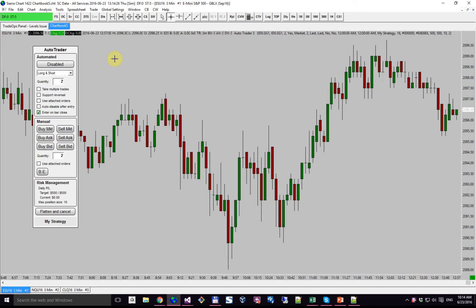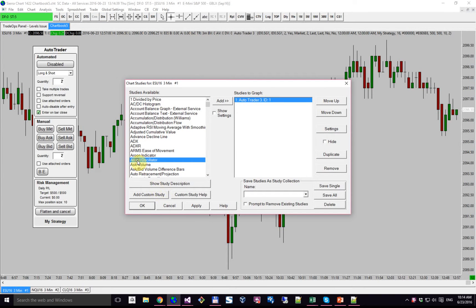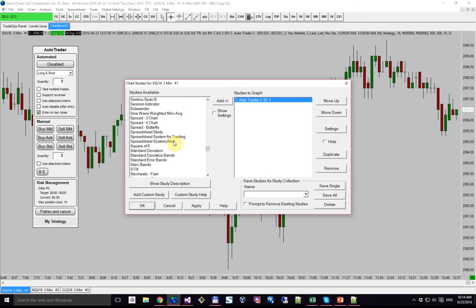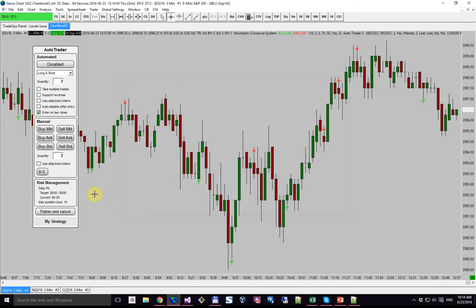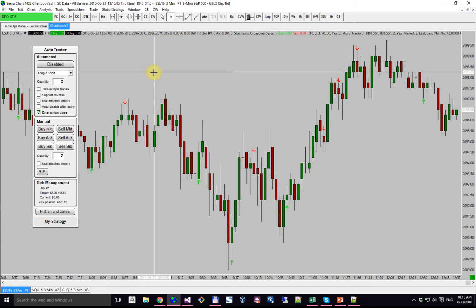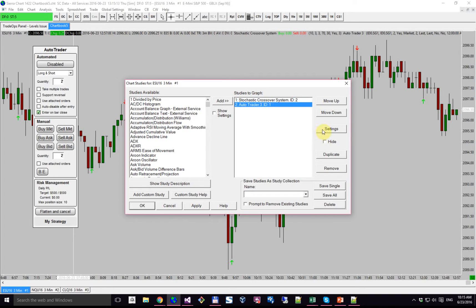To get started, I'll do a quick demo of the single instance. I currently have the ES chart open and all of these are empty. We'll use the stochastics crossover system to demo this, although any system with the signals will work. The stochastics crossover system has arrows to go long and to go short whenever we have a crossover, so any signals will do.